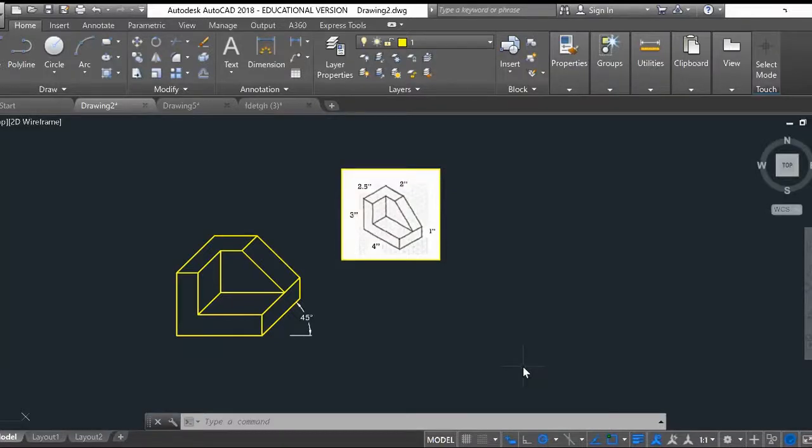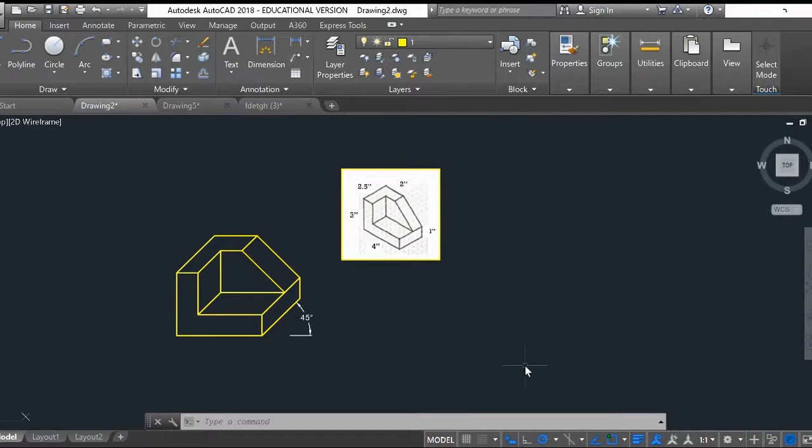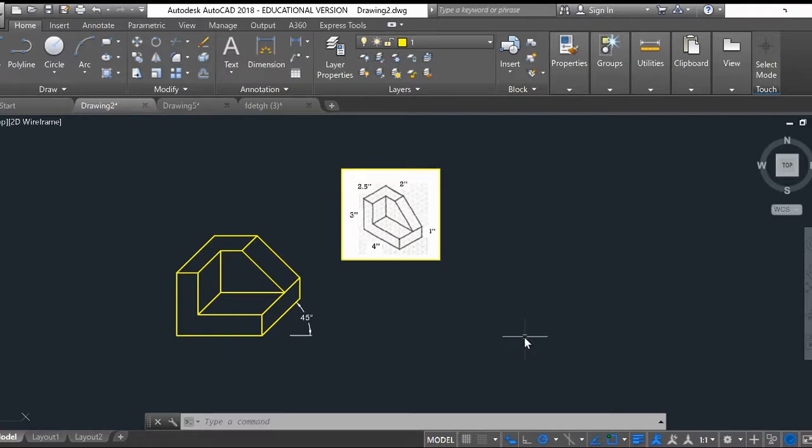Hello guys and welcome to another installment of Mr. ACAD Tutorials. Today we'll be learning how to create oblique drawings using AutoCAD. And like always, don't forget to like and subscribe if you find this video useful. If you have any questions, make sure you leave a comment below and I'll try to answer that question as soon as possible.